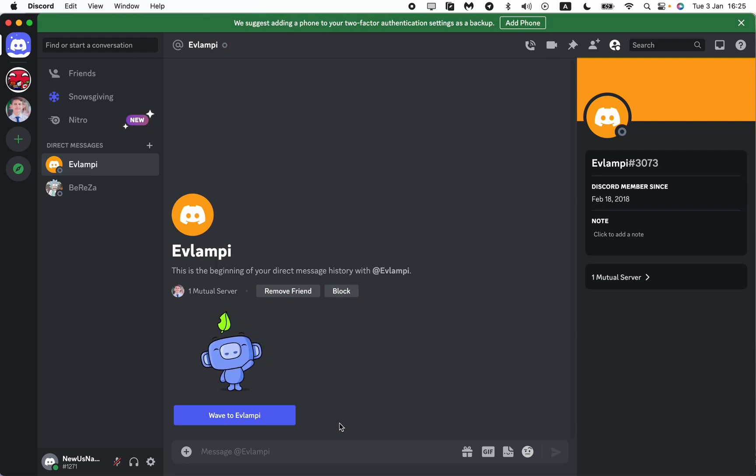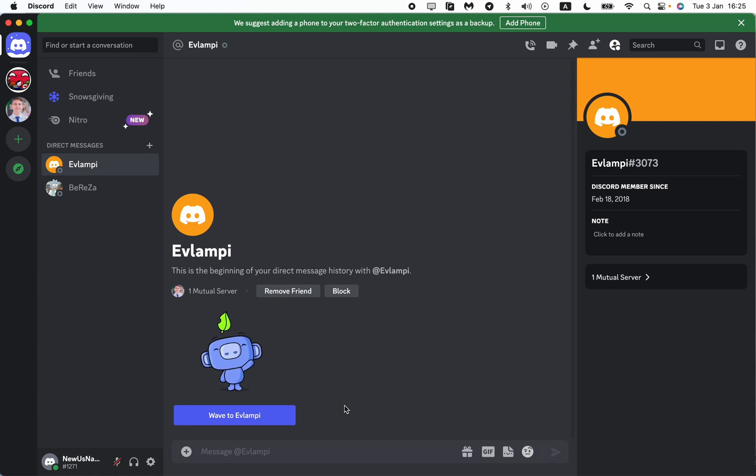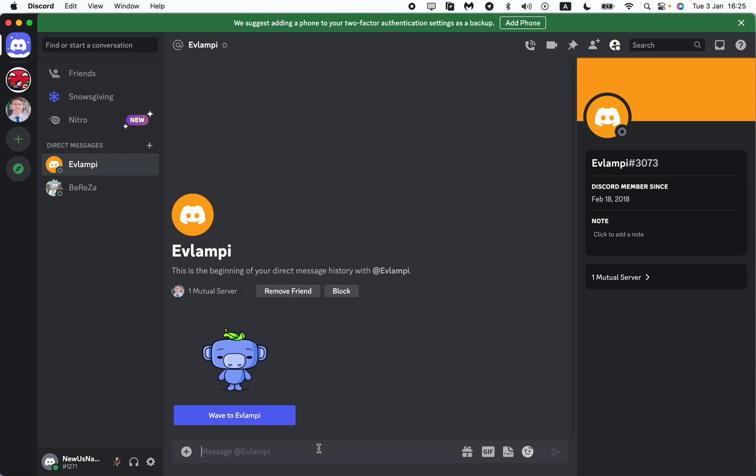In this video, I'm going to show you how to delete multiple messages on Discord. Basically, it's pretty easy, and this is the only way which is working right now because I saw a lot of different